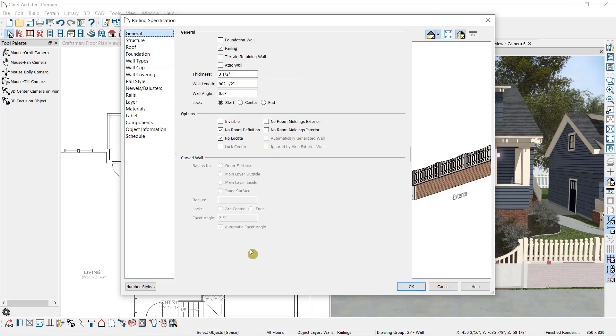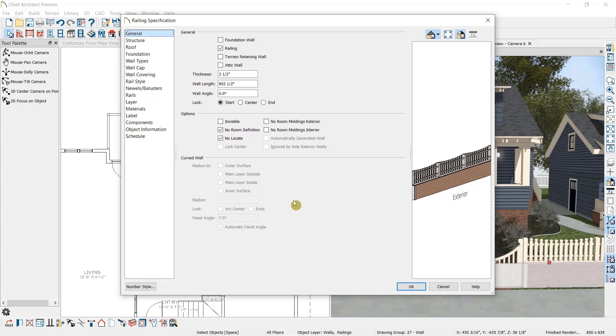And on the General panel, we can see the main difference between a fence and a railing, other than it following the terrain, which is that it does not have any room definition. So these walls will not create a room and cannot be used to generate a floor or ceiling platform, which is perfect for a fence.